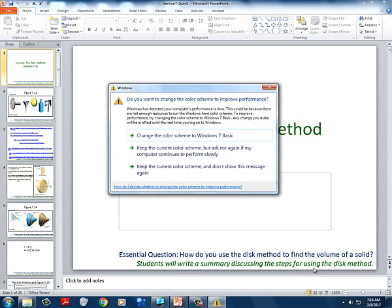How do I get that intersection point? Use the intersection tool and drag to it. It looks like we're integrating from negative one to one, so let's write the setup down.